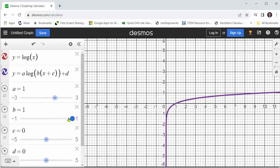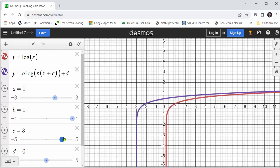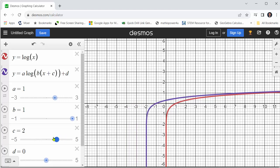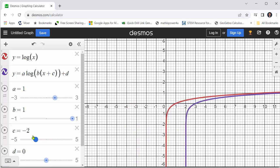Let's change b back to one. Now let's go to c. Notice when c is positive, the graph is shifted left. When c is negative, the graph is shifted right.